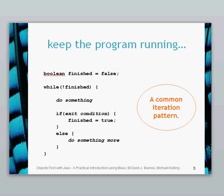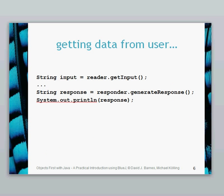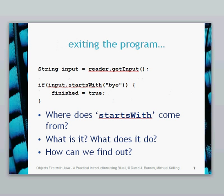There's a couple of things we need to consider. In order to keep the program running, we run a while loop, which is a common iteration pattern. Another new thing we're doing is getting data from the user. We use a class to get that data. Finally, in terms of ending the program, we simply end when the user types the word bye.